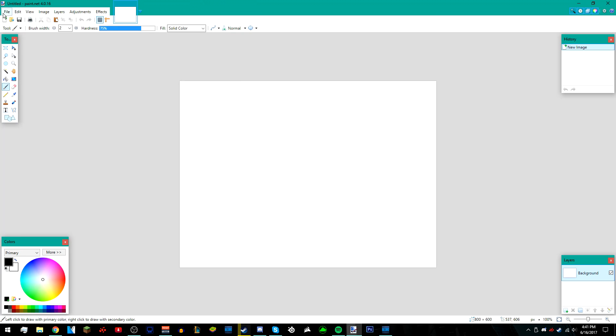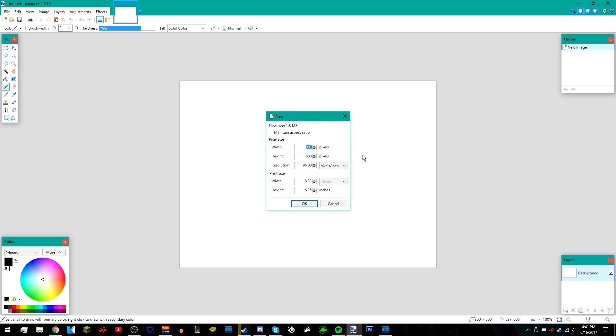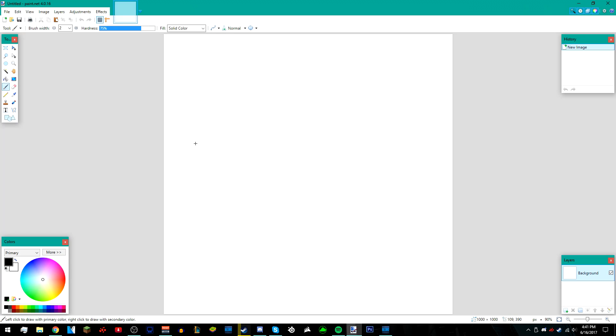Go to file, new, and then make sure the width and height are both the same—it doesn't matter what they are as long as they're the same. I'm just going to make mine a thousand pixels by a thousand pixels. Once you've done that, it should be a square and the square should be white.